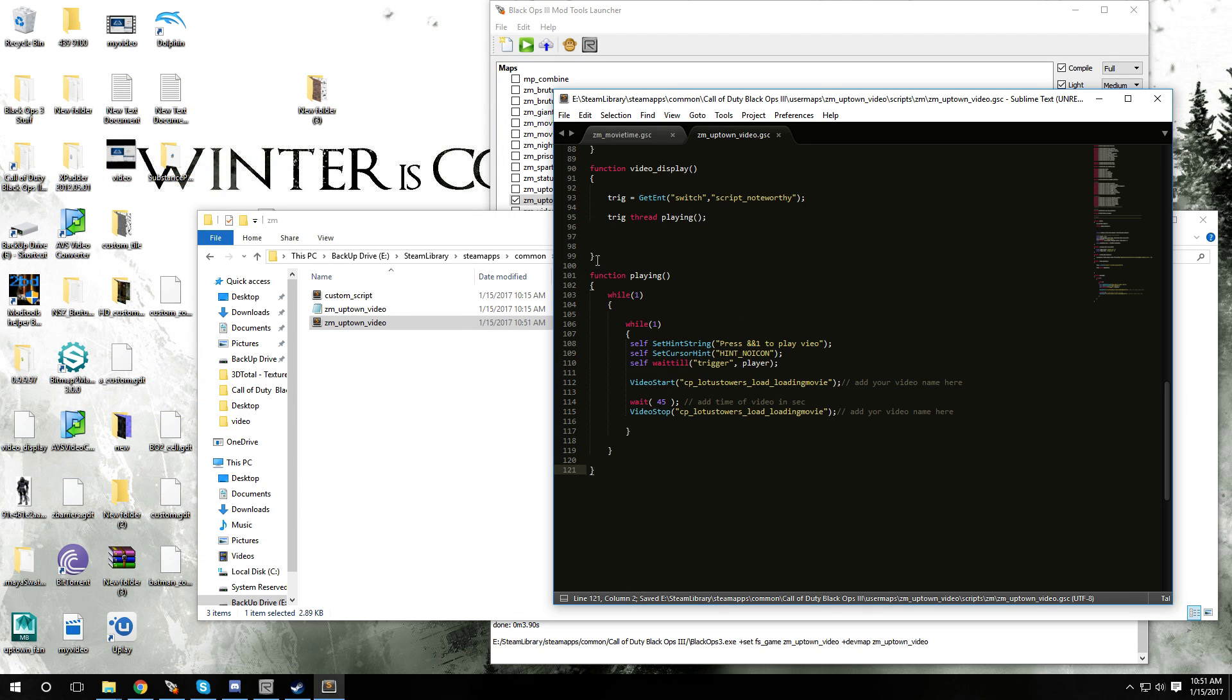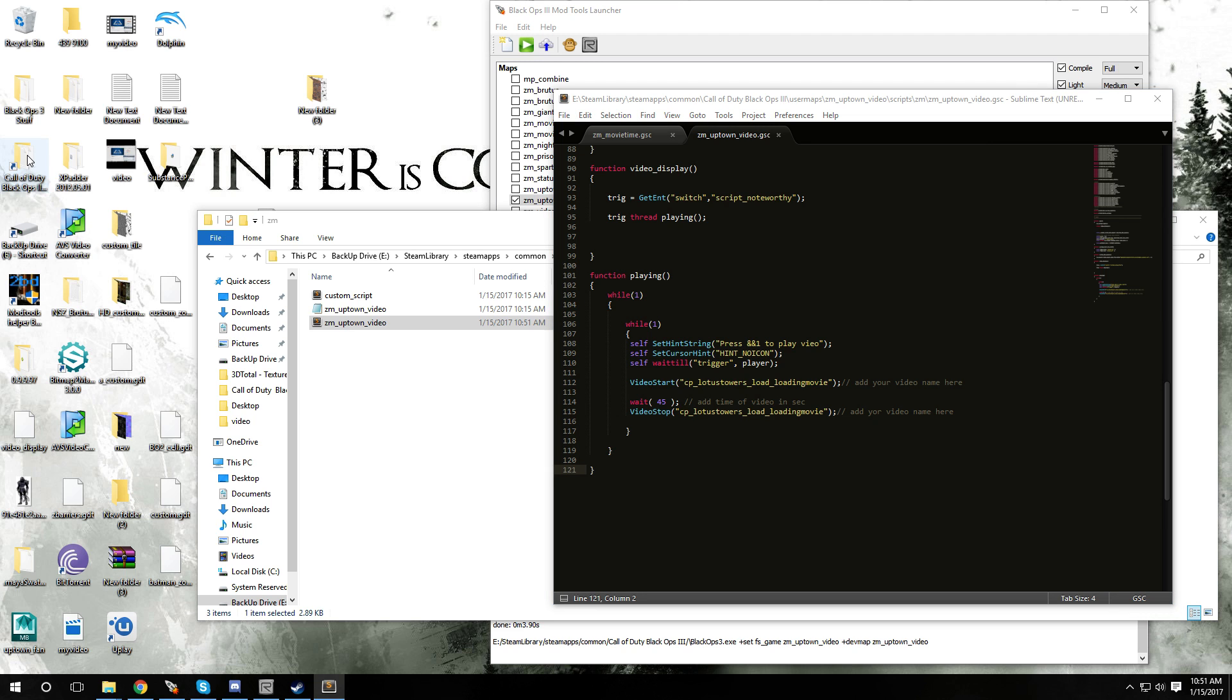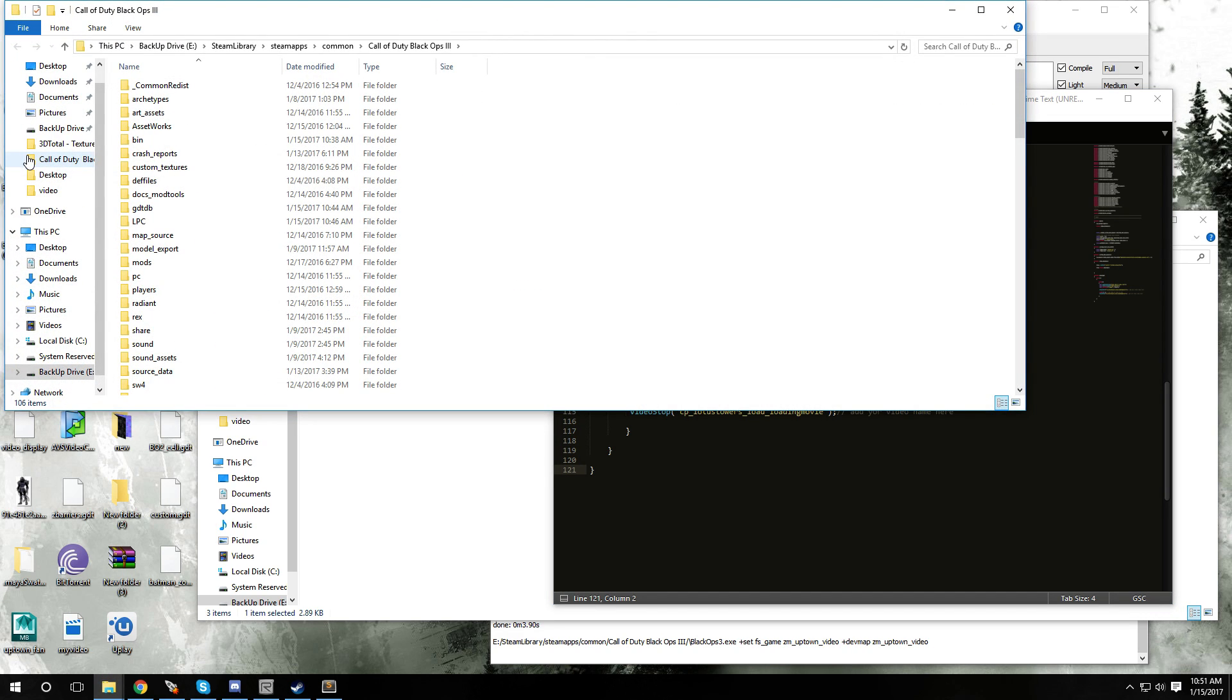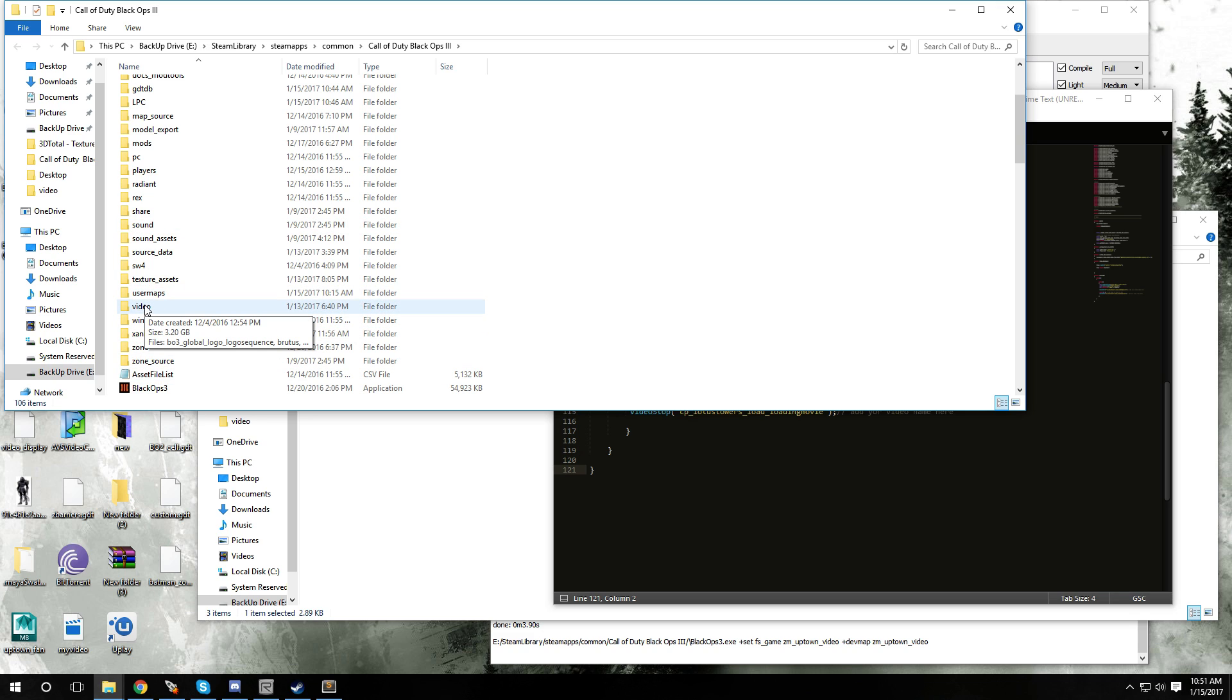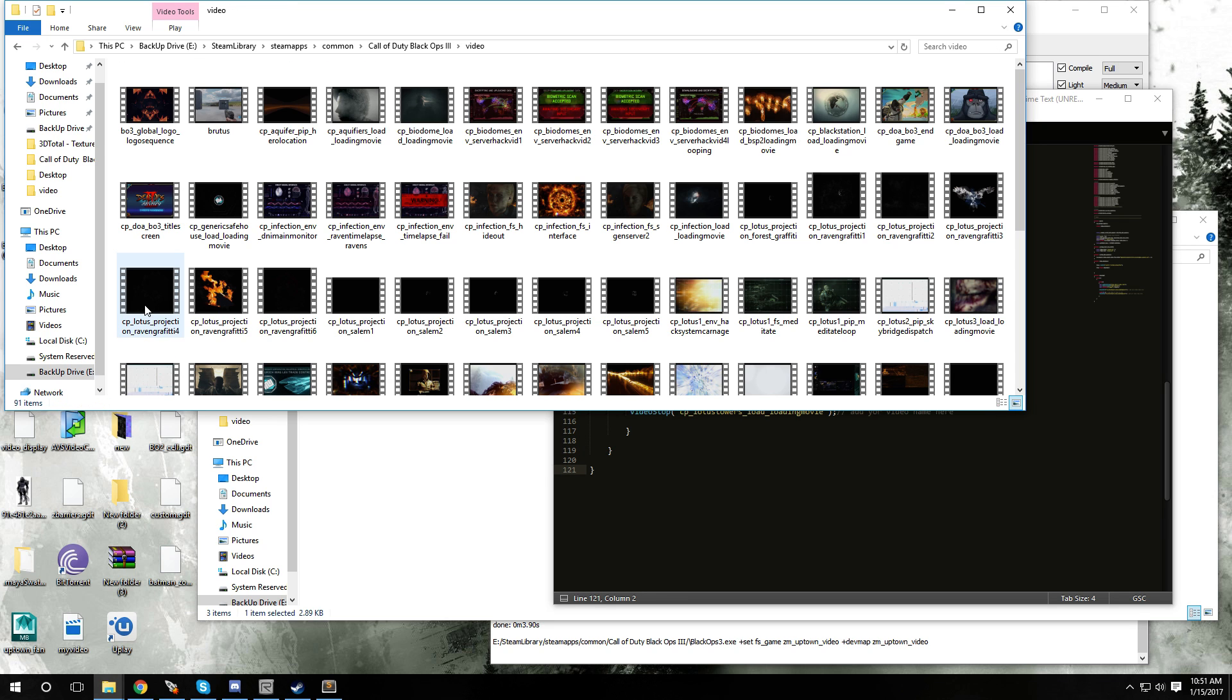Now you don't want to close out your GSC because now we're gonna pick the video that we want to play. Go over to your root folder for Black Ops 3, double click on that. Now if you look around you're gonna notice a folder called video. Double click on that and here are all the videos that you can add.